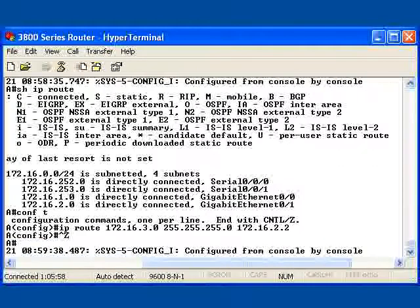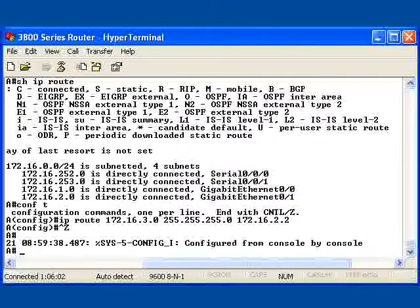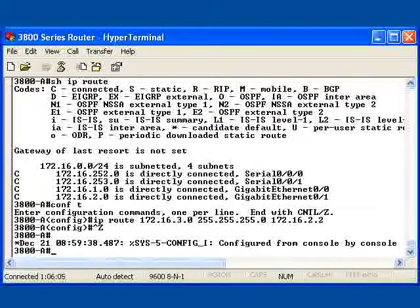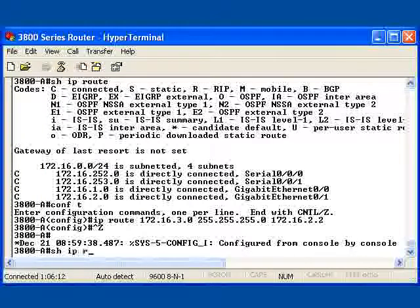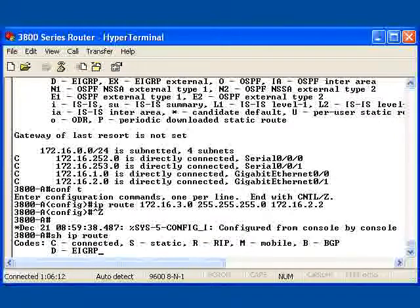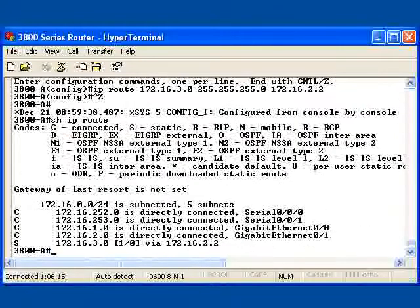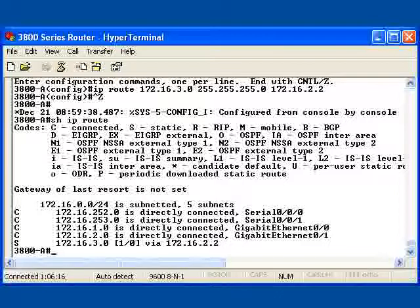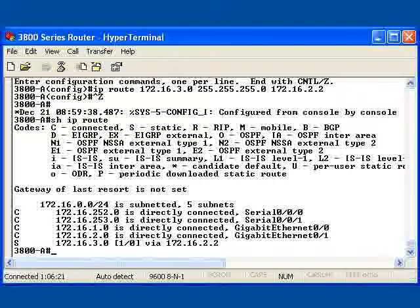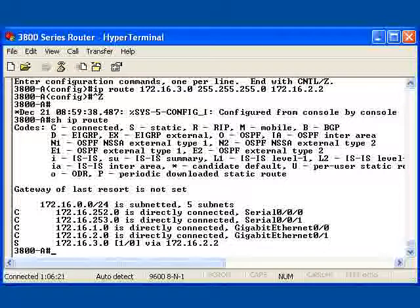I'll exit out of global configuration mode and execute a show IP route command. Note that there is an S source static route that has now been added on the network 172.16.3.0. It currently has an admin distance of 1 and a metric of 0. It's not a calculated metric. That's because it's actually a static route at this point, which is a direct hop.